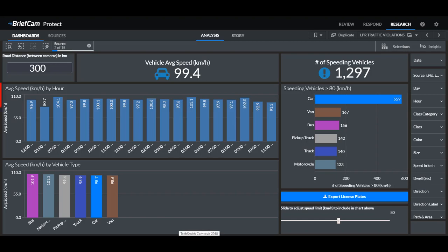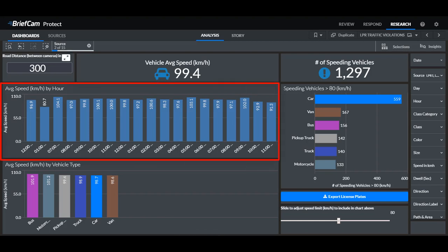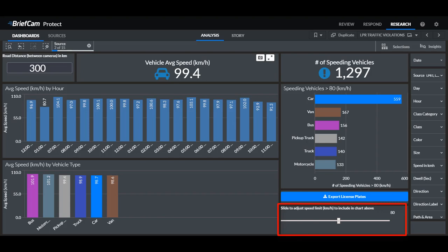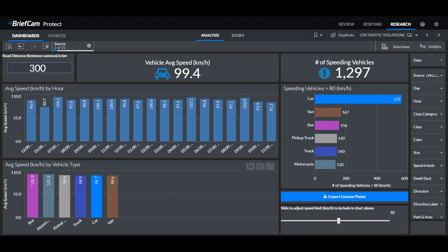Now using this dashboard you can easily see here the distribution of speeds across time and across vehicle class and also set the speed limit and quantify how many vehicles were speeding on a specific road and you can retrieve the license plates of the speeding vehicles.